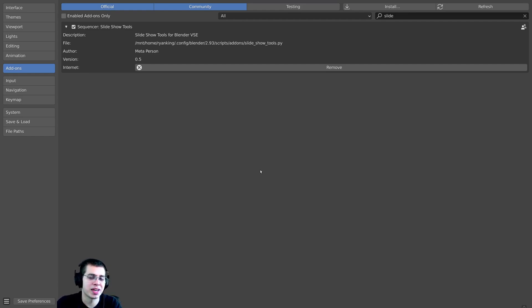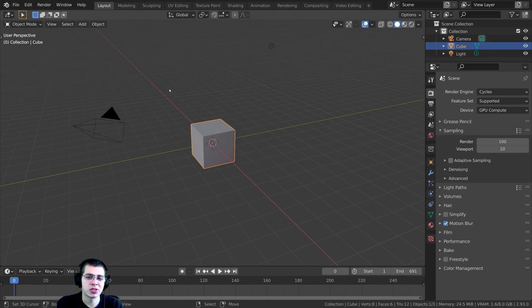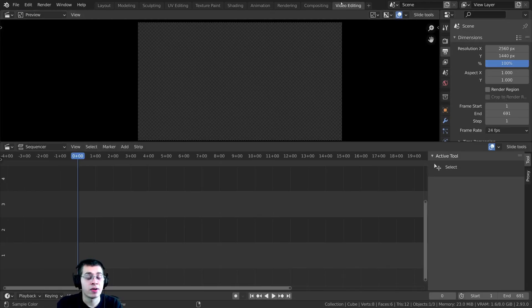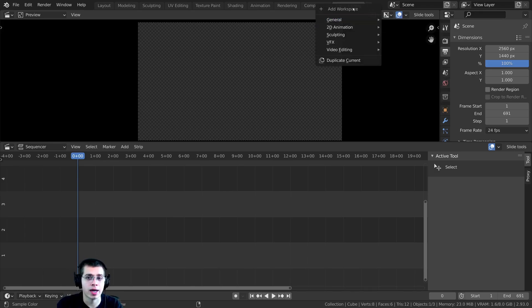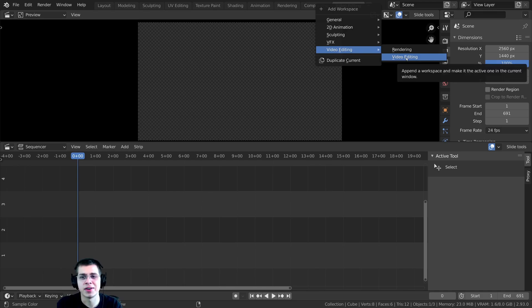Alright, we can now close the user preferences. With the add-on turned on, let's jump over to Blender's video editor and get started. Click on the Video Editing tab. If you don't have this tab, click the plus to add a new workspace, go to Video Editing, and then click on Video Editing.